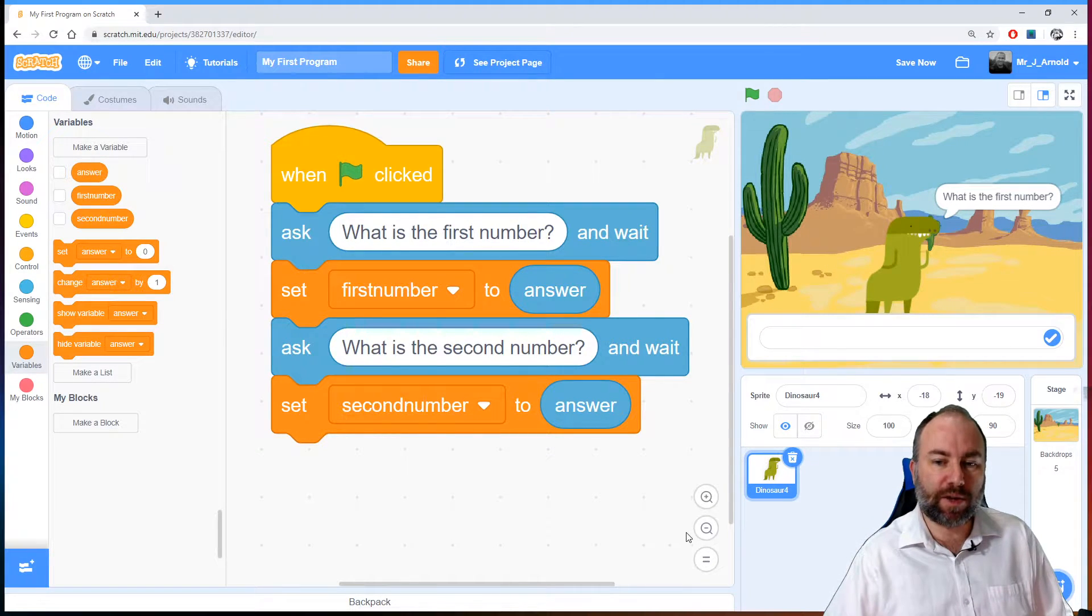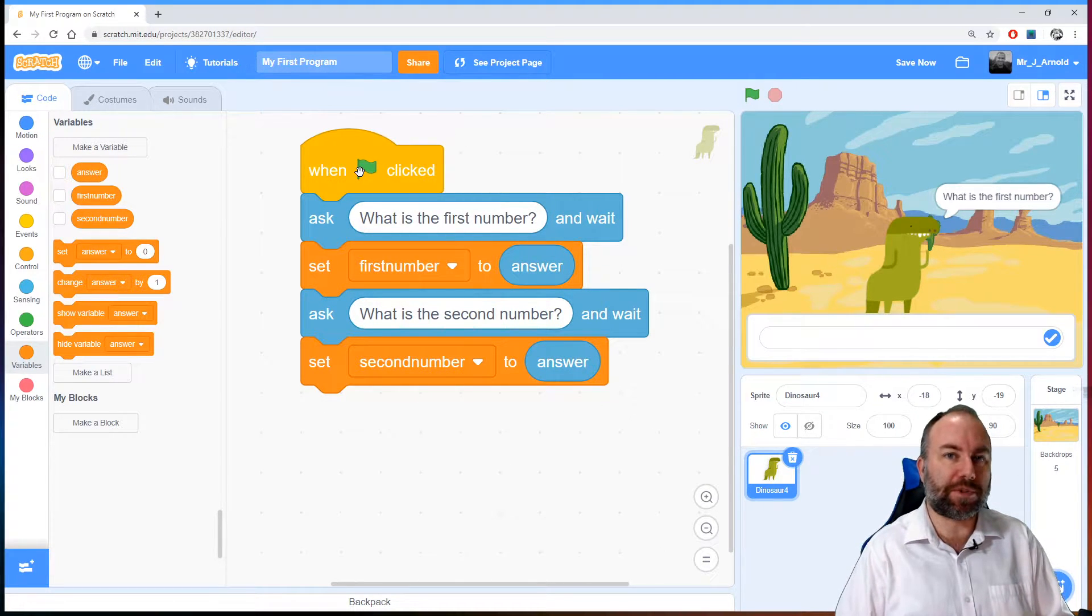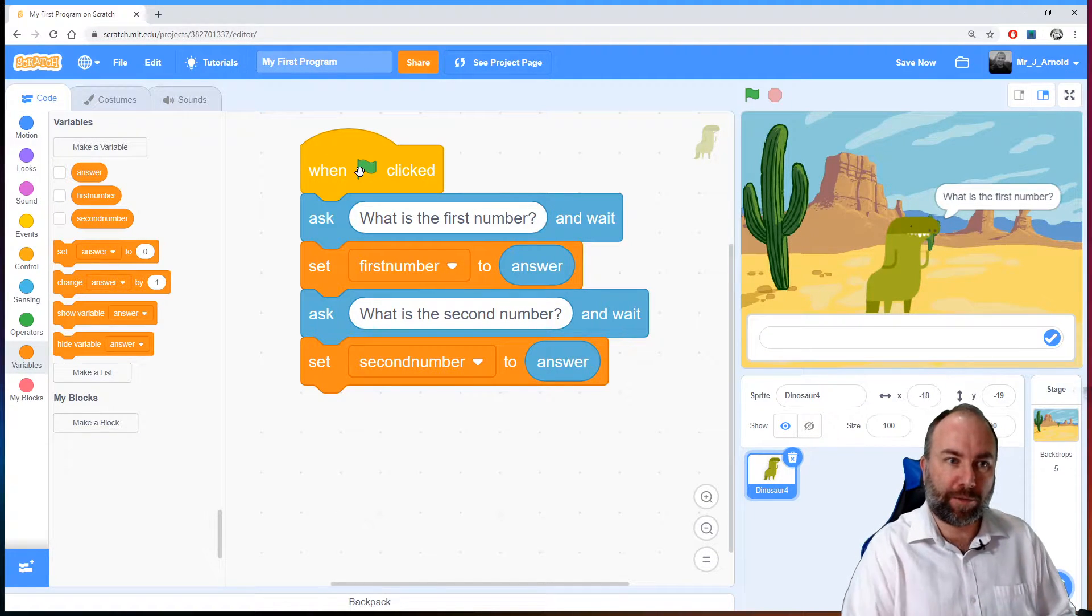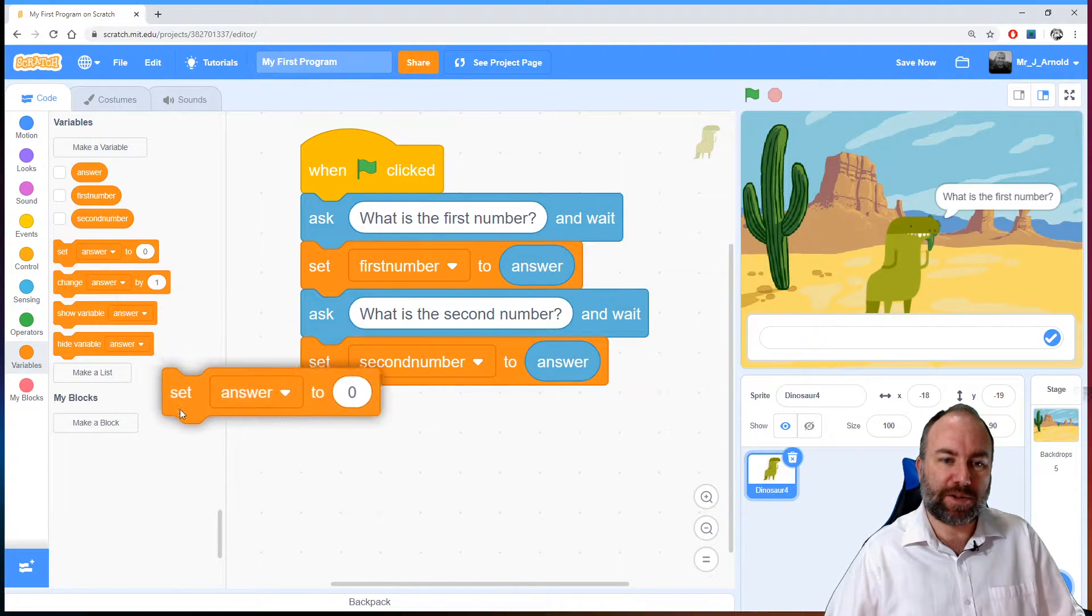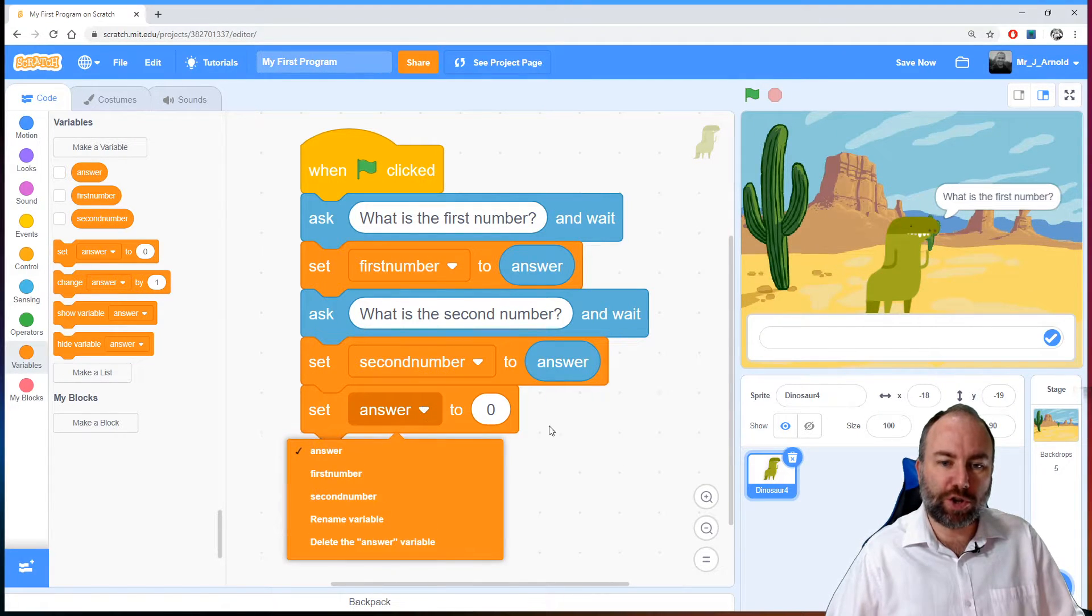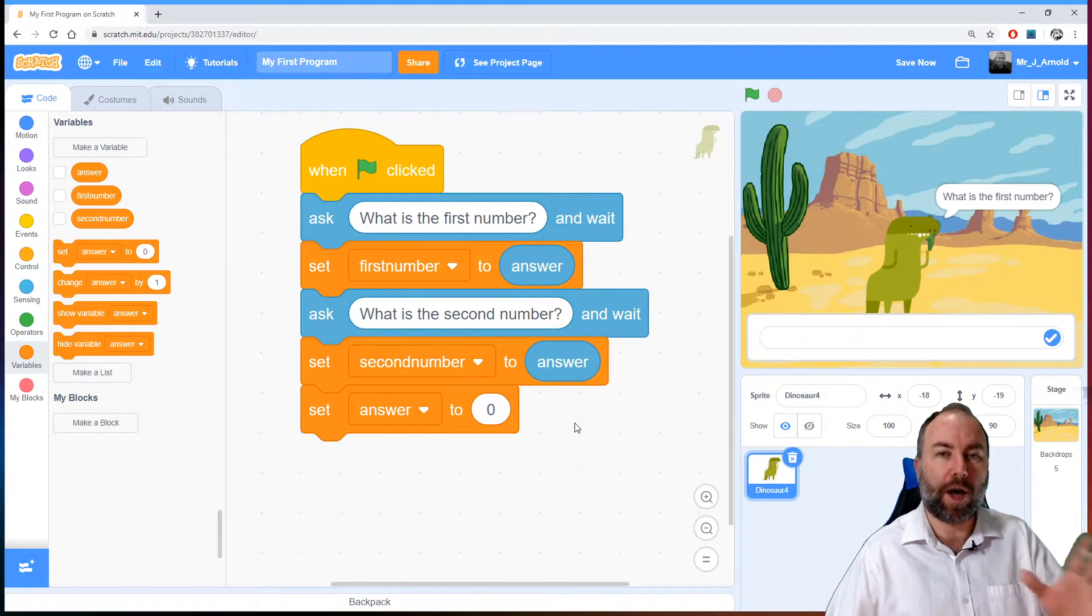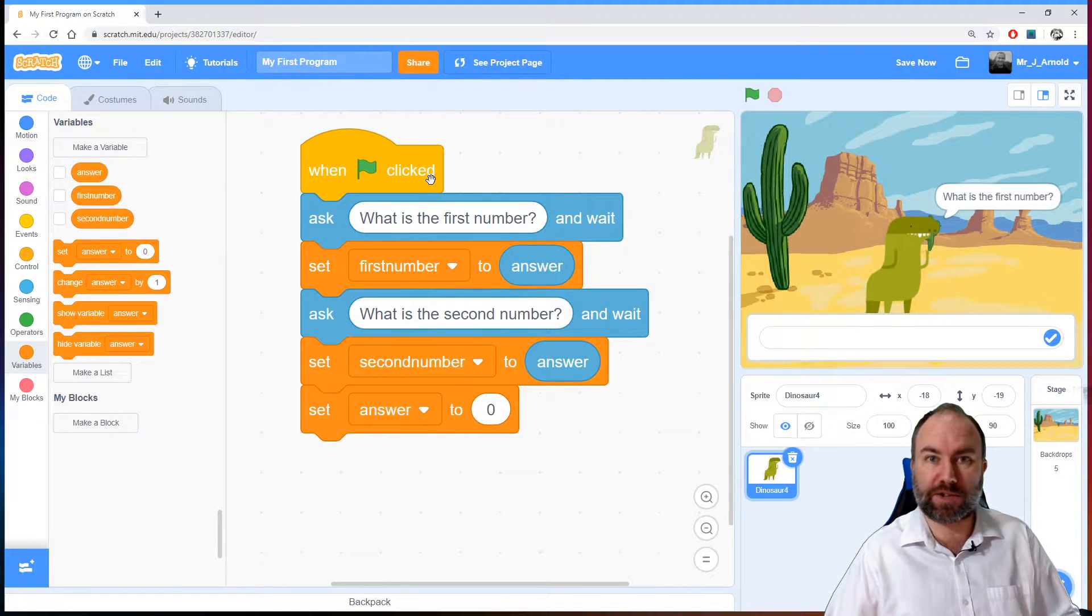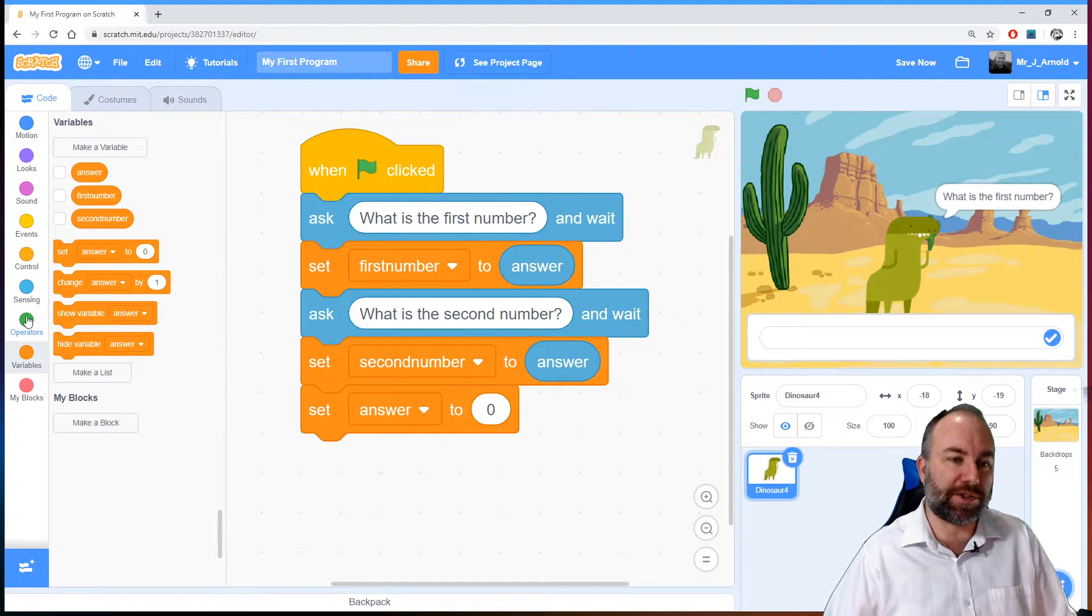Now, the third thing we have to do is to add those two numbers together. And we'll store the answer to that in the variable called answer. So what we need to do here is set the answer variable, that one we made earlier on, to first number plus second number. That's what we want to do, first number plus second number. So where are we going to go to find the plus or the add block? And the answer is in operators.